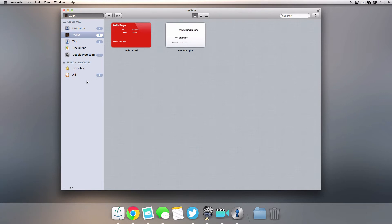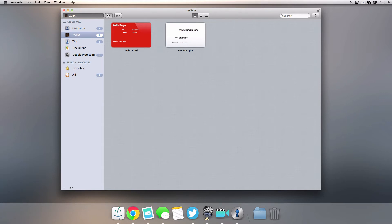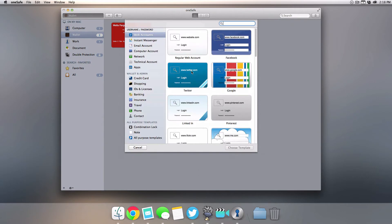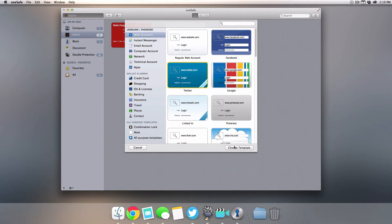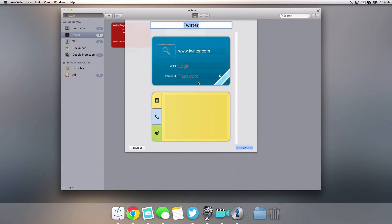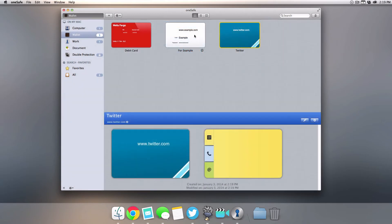When you're creating any of your new items, it gives you a bunch of templates and I found this really helpful, especially when I'm trying to add something specific. For example, Twitter - I can just click on that and it'll put in all the defaults for me. It'll also give you the website URL so if I just want to quickly jump there and log in, it'll give you that capability.